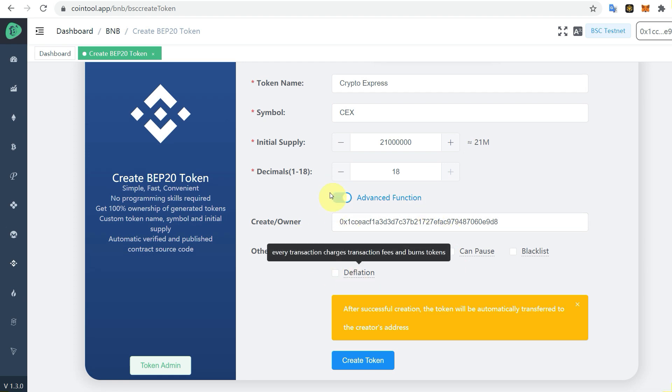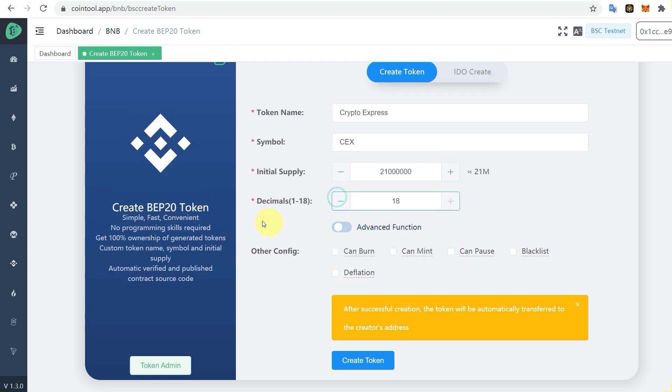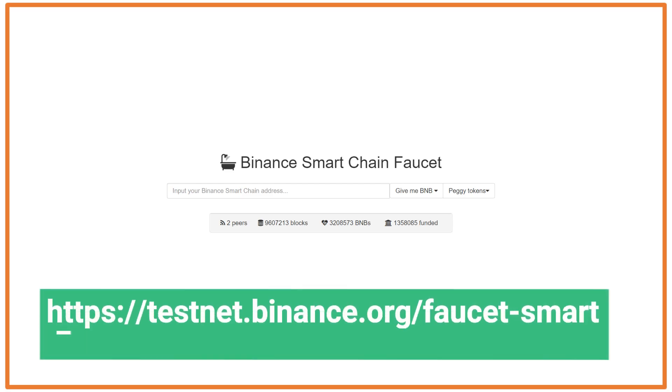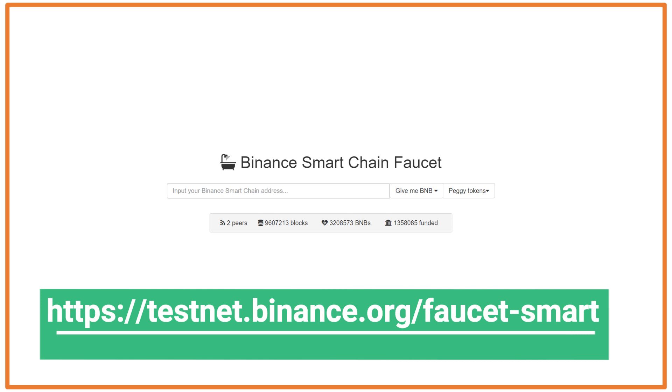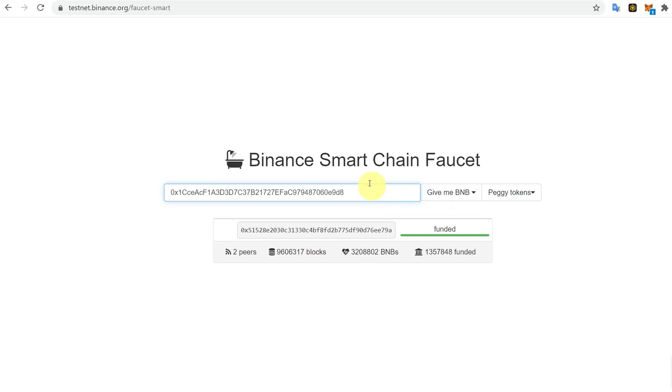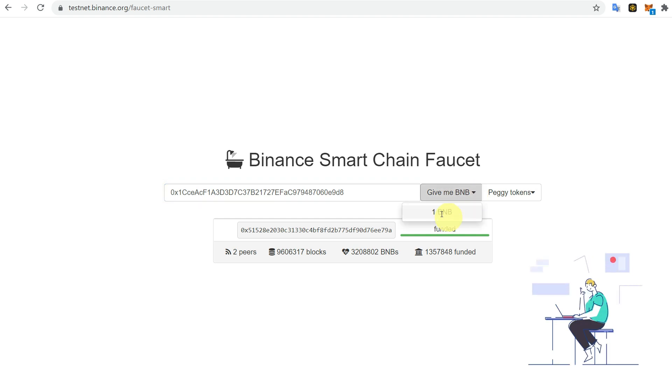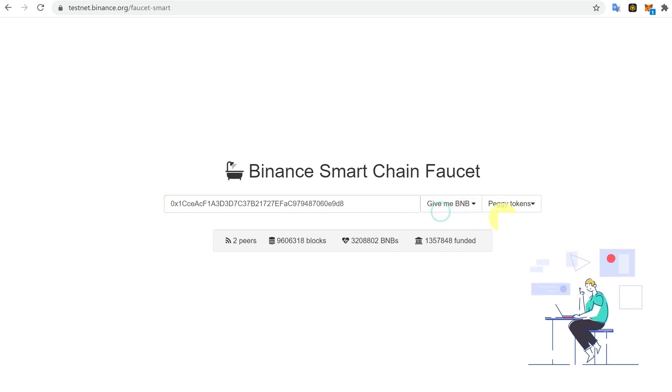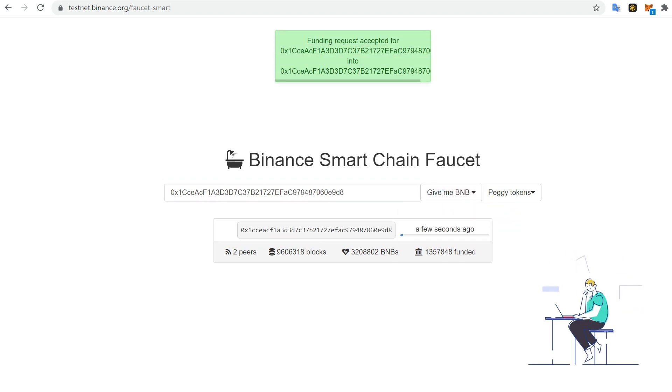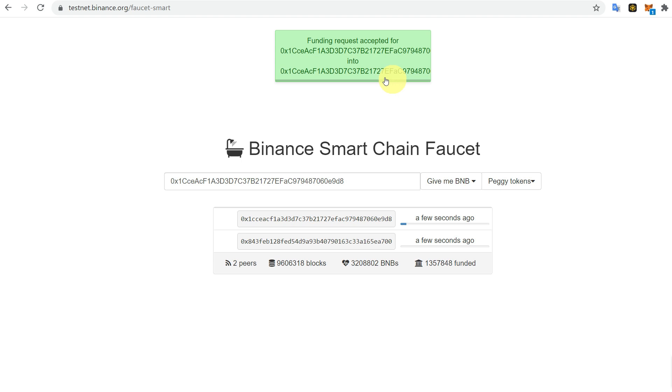One more thing you require is testnet BNB, which you can get from this website. Here you just add the address, then click Give Me BNB, and you can get test BNB from Binance Smart Chain.